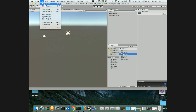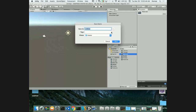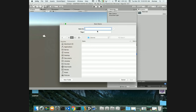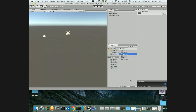It's going to ask where I want to save it - I'll save it inside my Scenes folder. We'll call this scene 'menu.' You can see it's now called menu in the project.